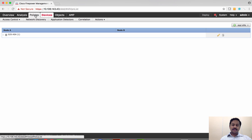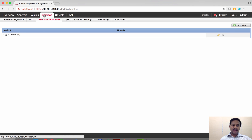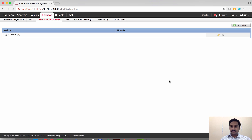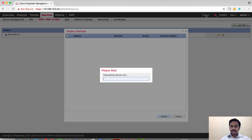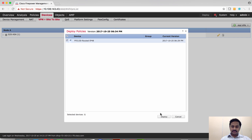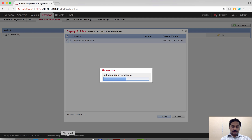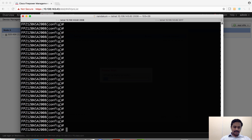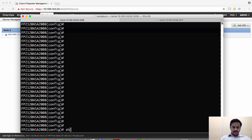The rest of the policies required — that is access control and NAT — I have shown in a previous video where I configured site-to-site VPN. You can refer to that video. Now I'm going to deploy the policy to the device.